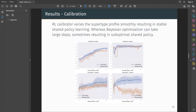In our experiments we compared this to a Bayesian optimization baseline and found that our algorithm, KALSHEK (shown in blue), versus Bayesian optimization (in orange), is able to vary the supertype profile smoothly. This in turn results in stable shared policy learning. In these plots you can see the calibrator agent reward on the top row and the shared policy reward on the bottom row. Especially in the second experiment, you can see that Bayesian optimization takes a large step in supertype space and that completely throws off the shared policy learning.